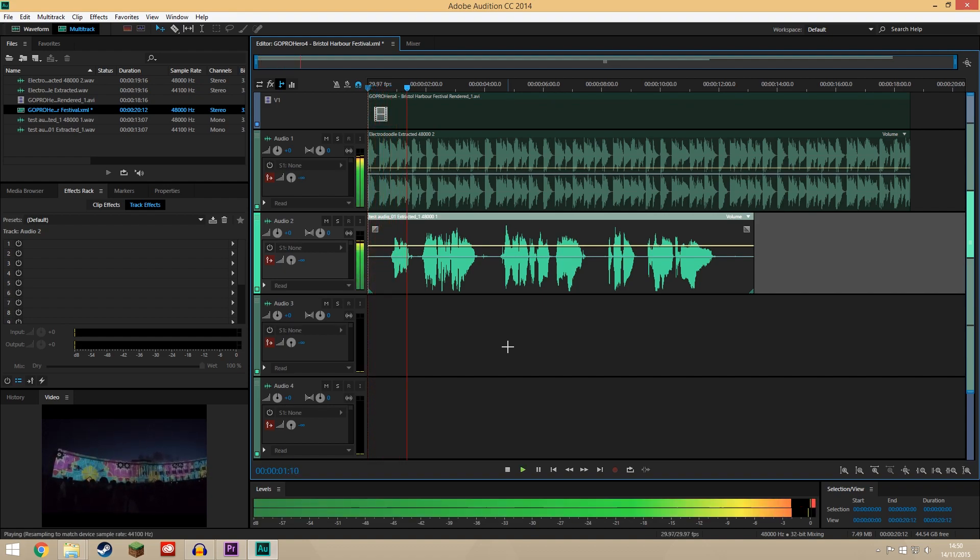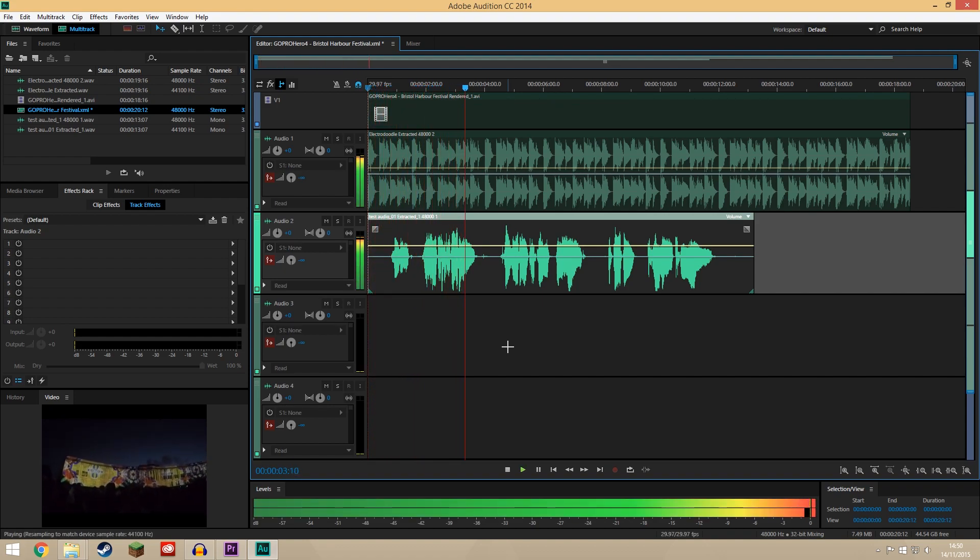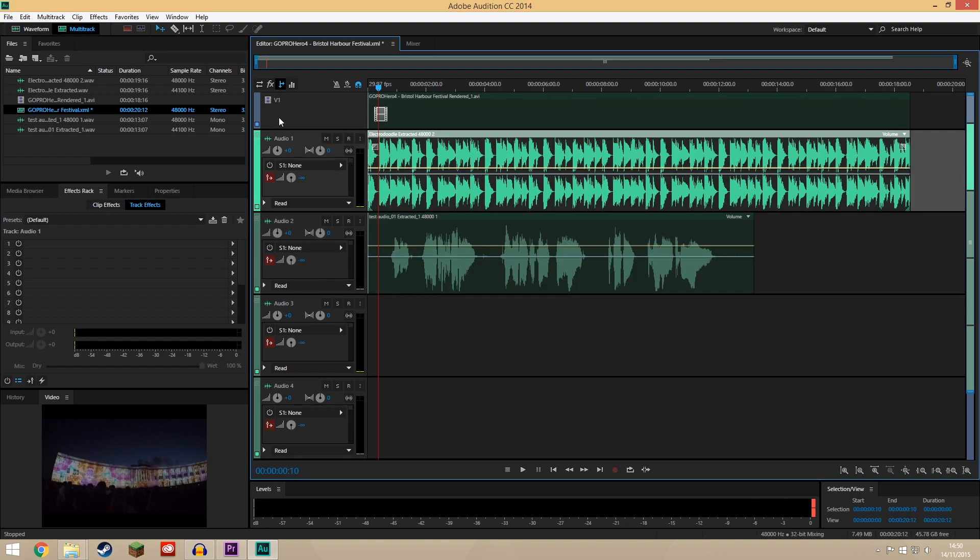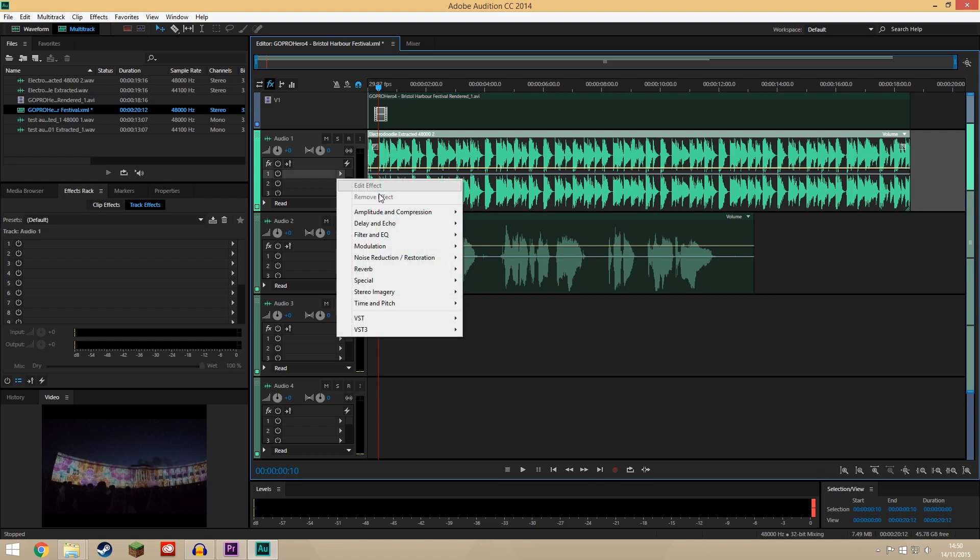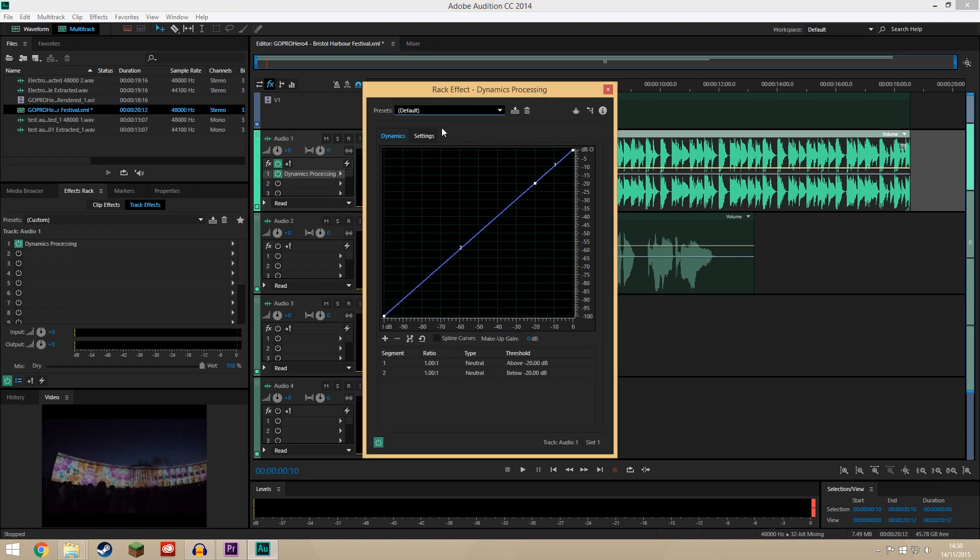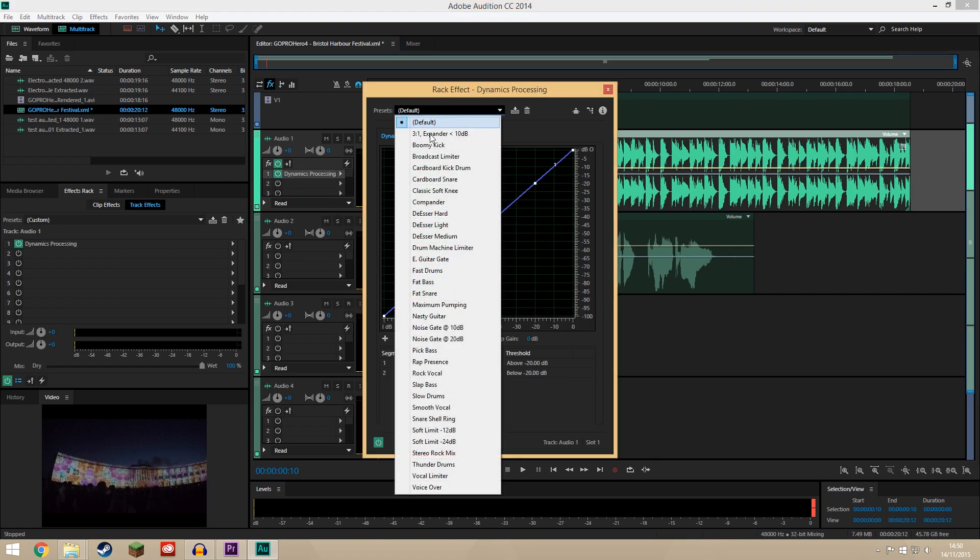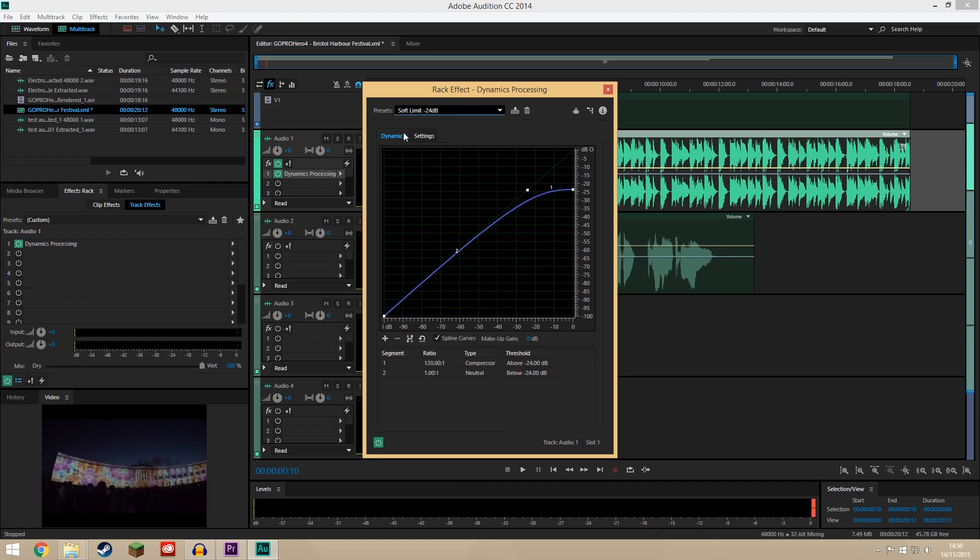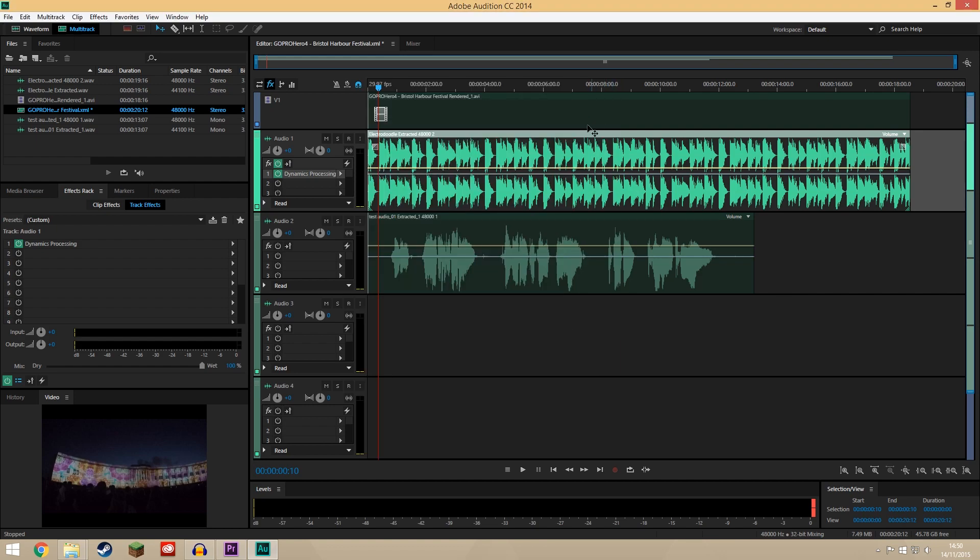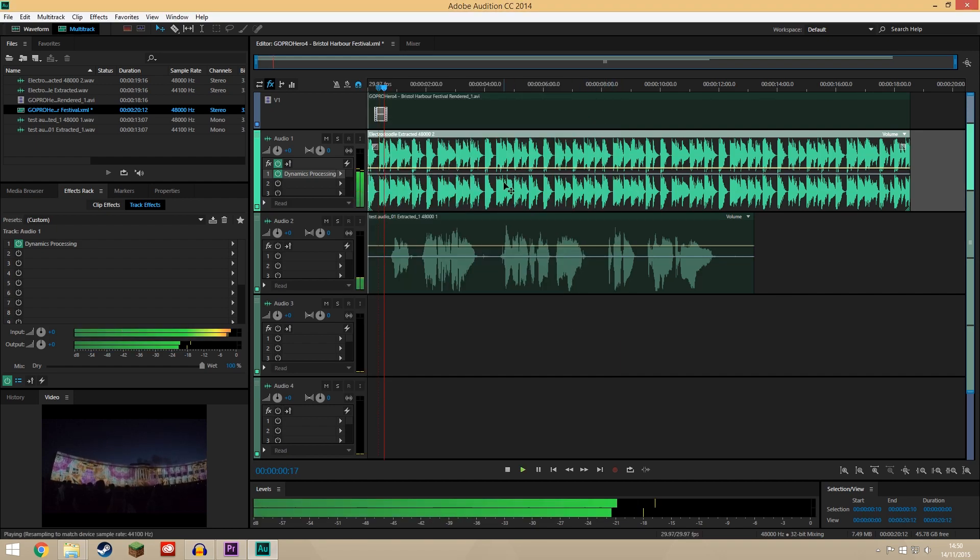This is some test audio. Now to make that really sing over the top, on the effects tab of the audio I'm going to bring up amplitude compression, dynamics processing, and then use the preset soft limit minus 24 decibels and I'm going to set the output gain to 0 and that should be fine. And now we'll hear the music is a lot quieter.